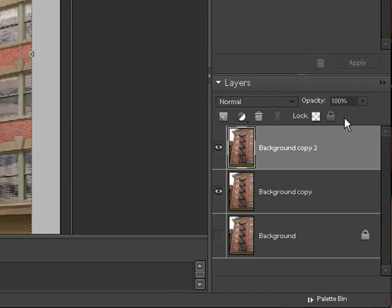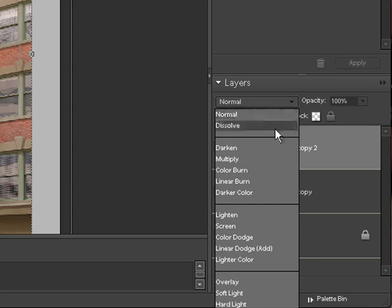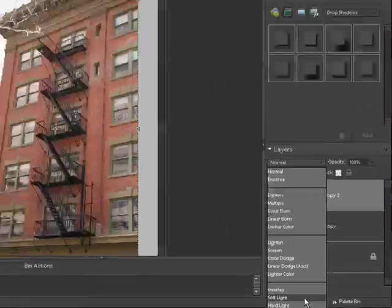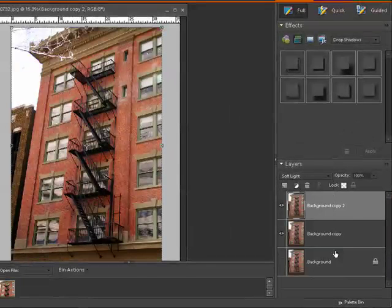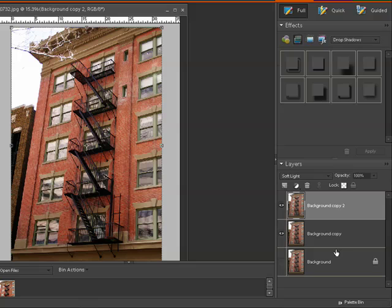And now I'm going to change the blend mode. So I'm going to come up here to where it says normal and I'm going to change that blend mode to soft light and right away you can see how that really just pops and intensifies the colors.